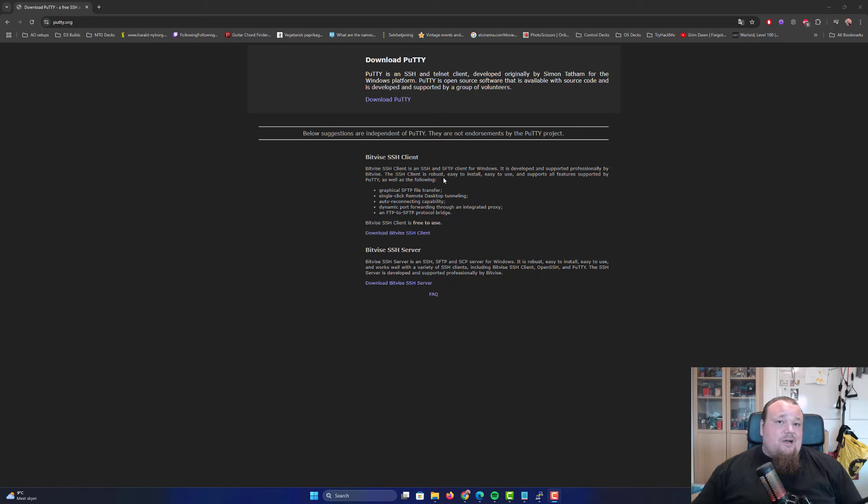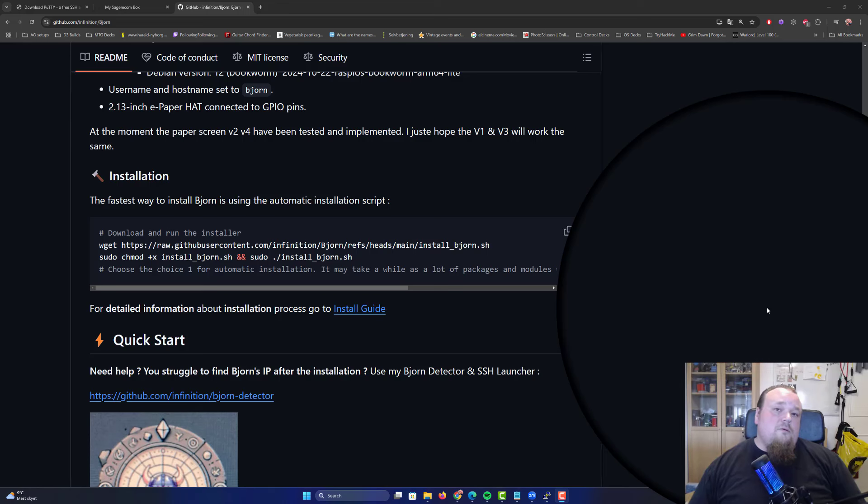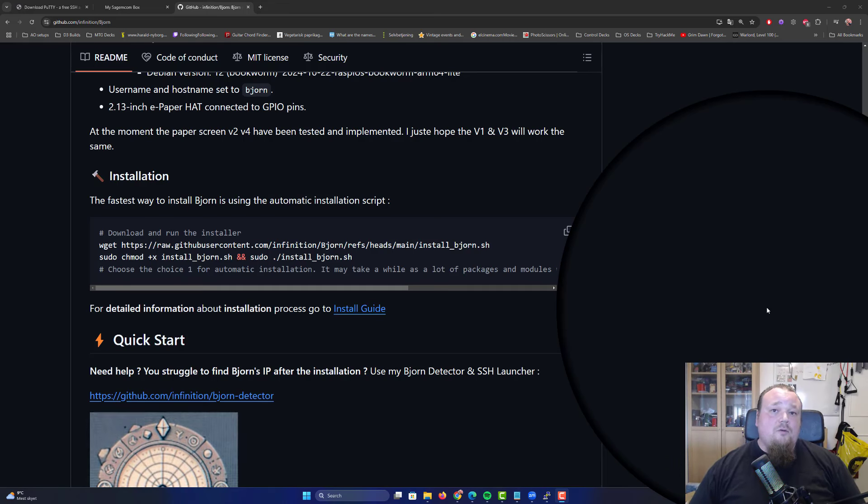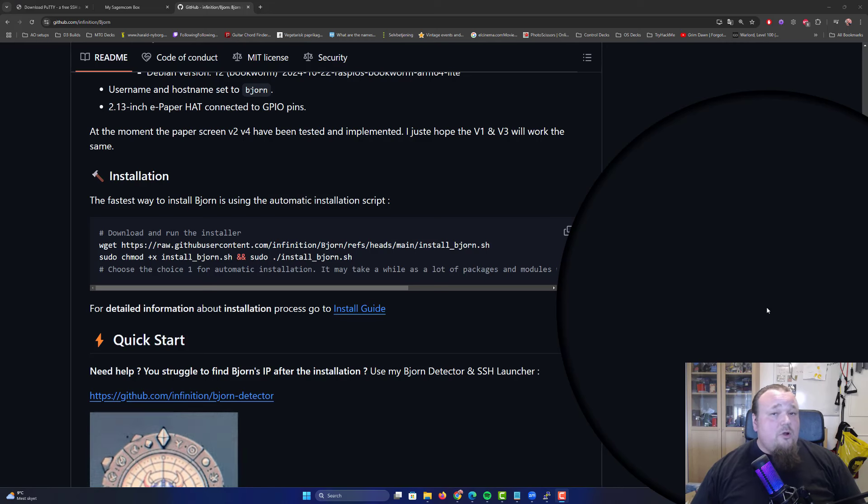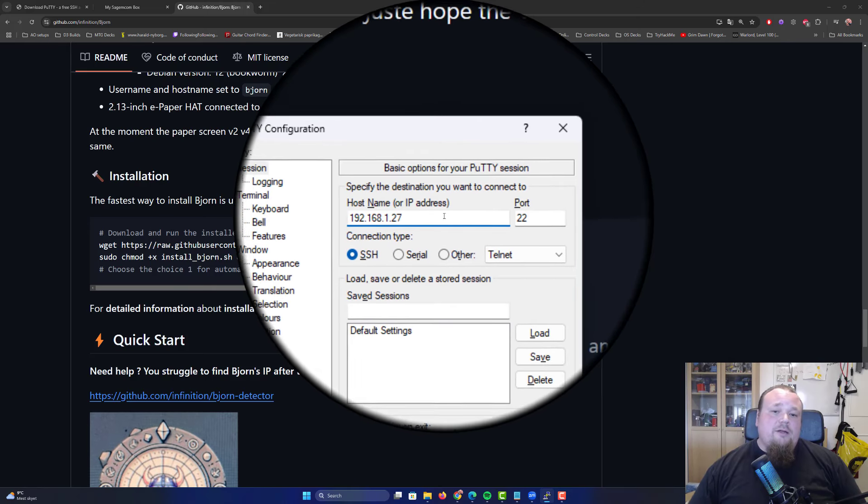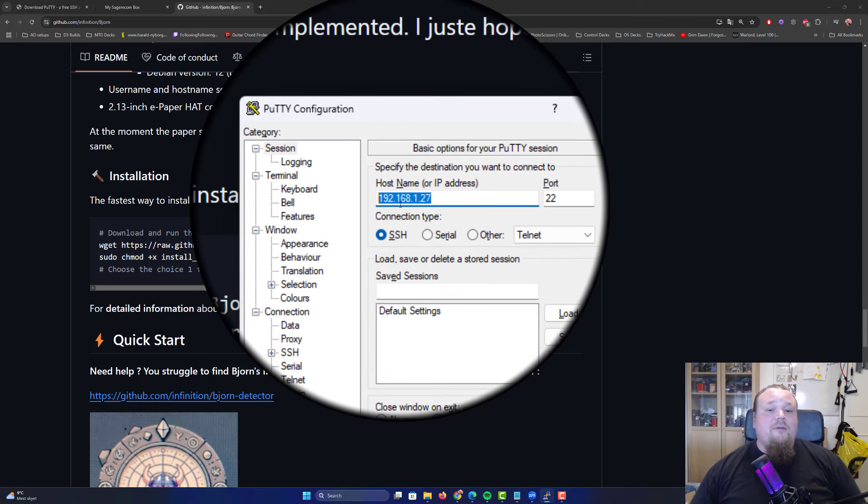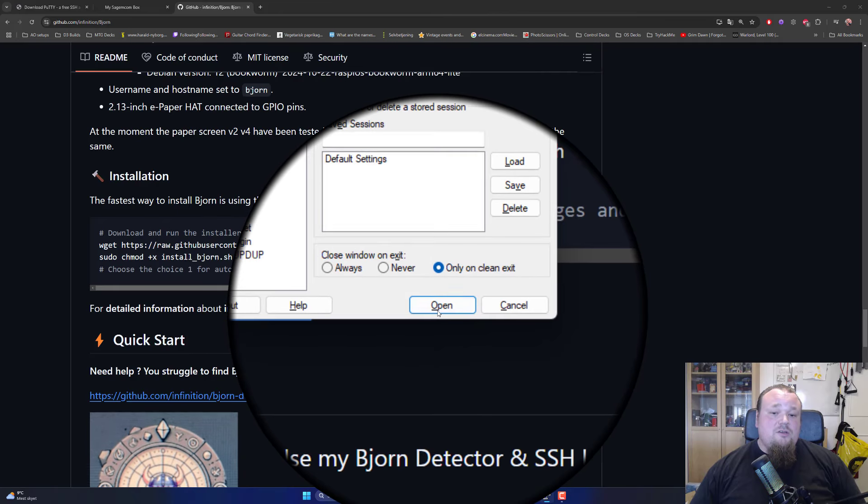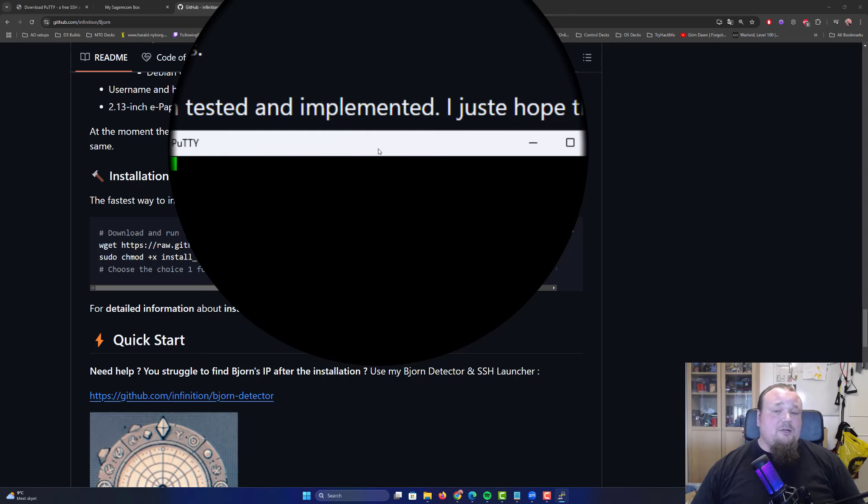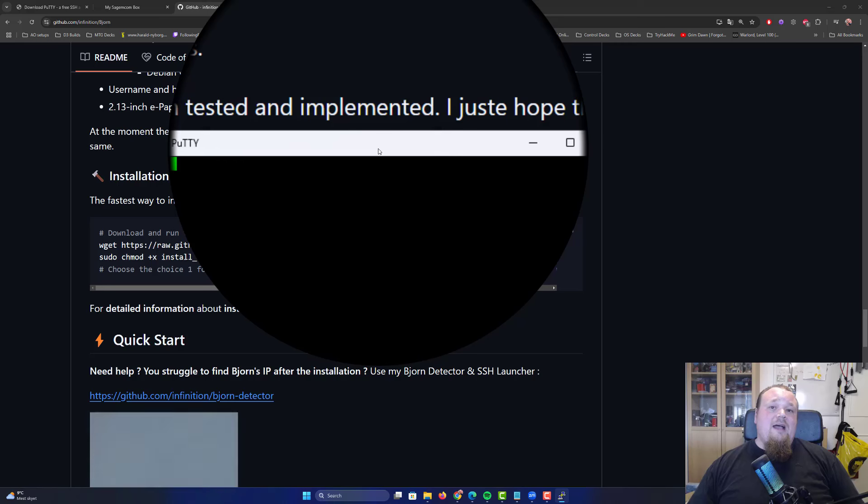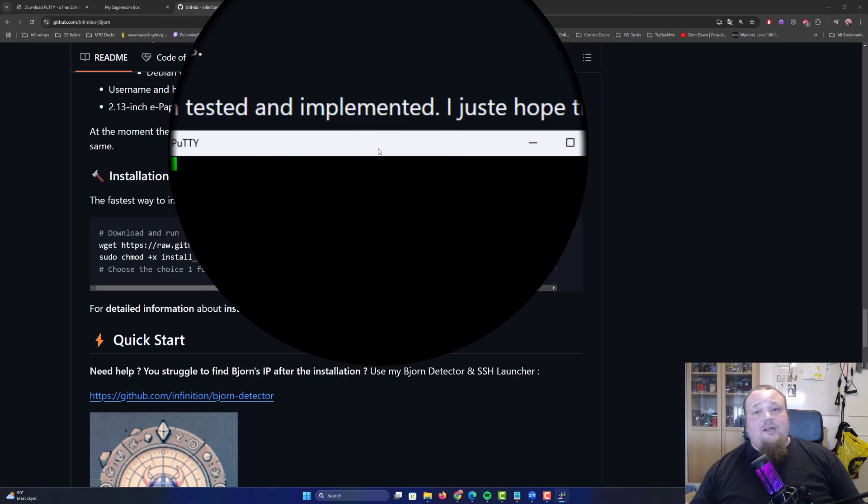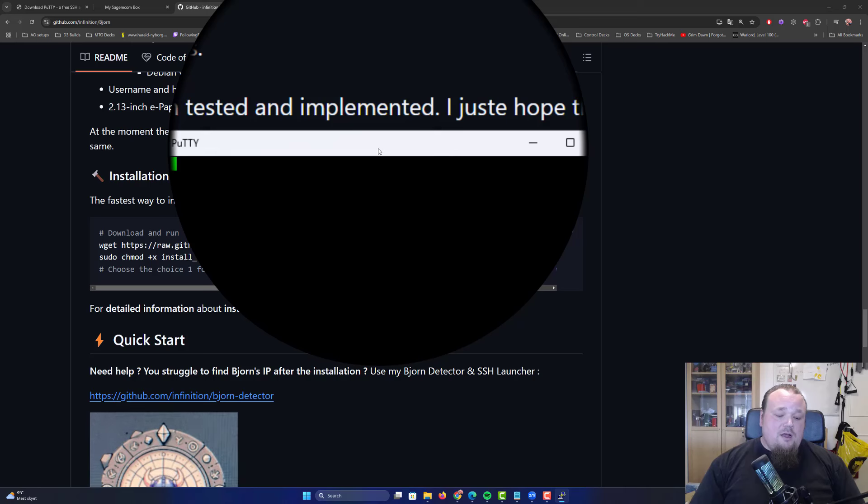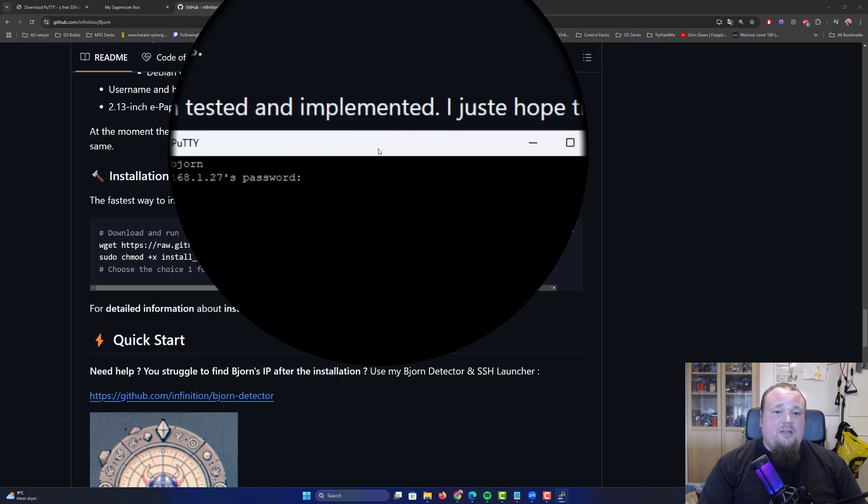The IP address is going to be typed in here as the hostname, then you press Open. It's an SSH connection by default. Just press Open after that and put in the username and password, which is Bjorn. After that, we are ready to do our manual installation of Bjorn.